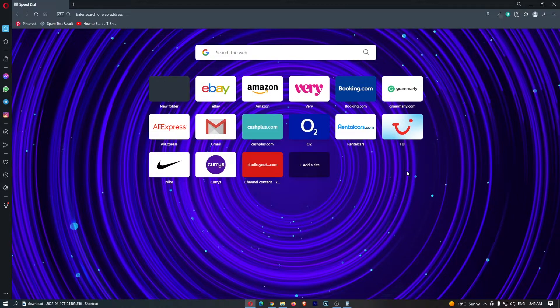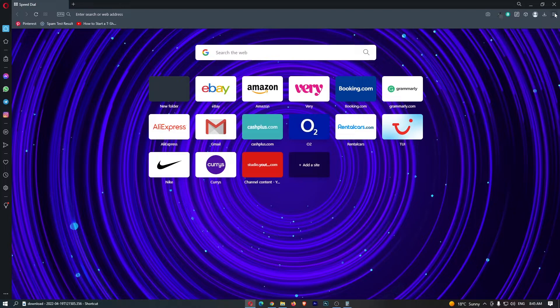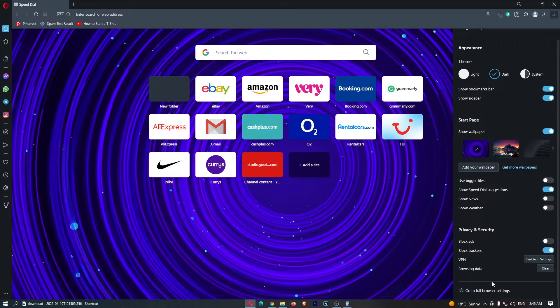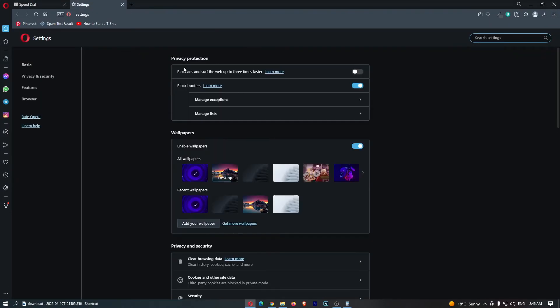To do this, you want to load up Opera right here. Once Opera is loaded up, click on these three lines in the top right corner. From this menu that opens up, you just want to go down to go to full browser settings.